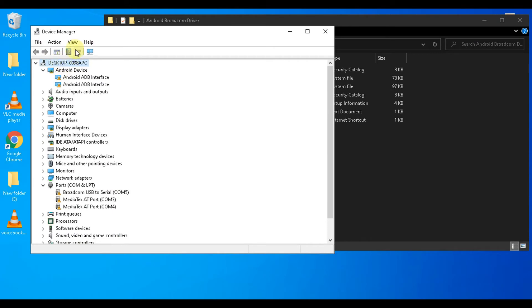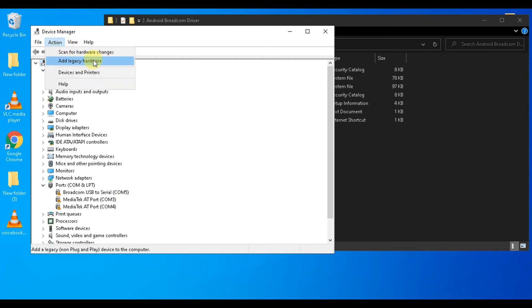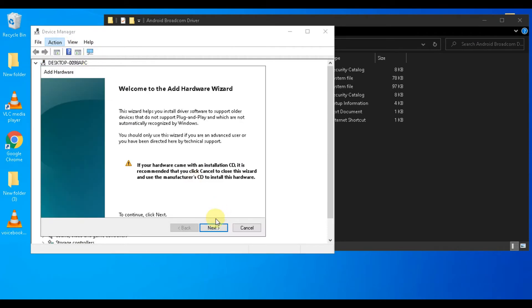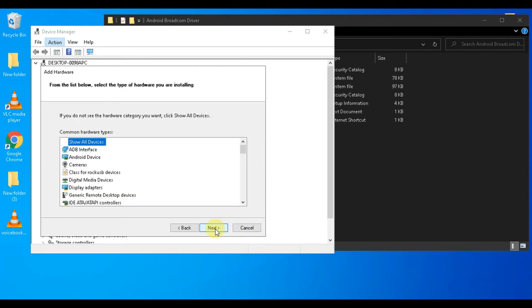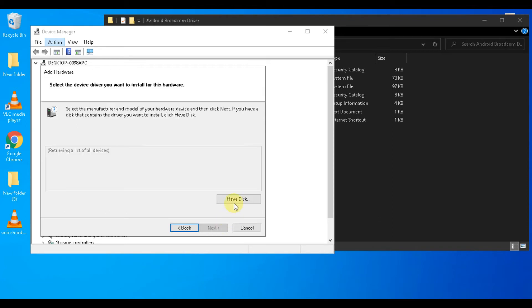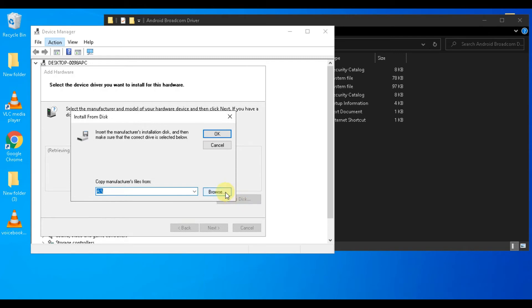Now select the computer name, go to Actions, and select Add Legacy Hardware. Click on the Next button. Select 'Install the hardware that I manually select from a list,' then click Next. Now click on the Have Disk button.